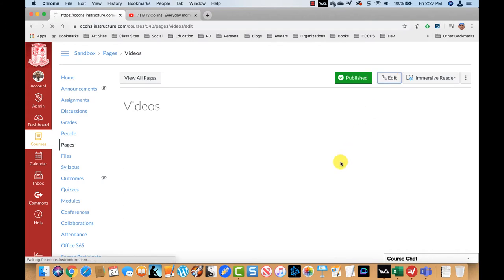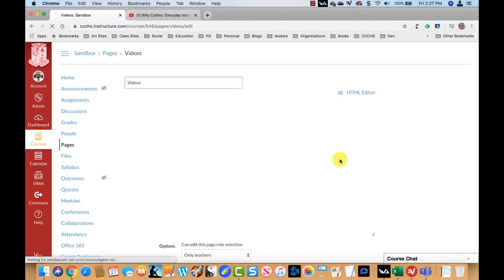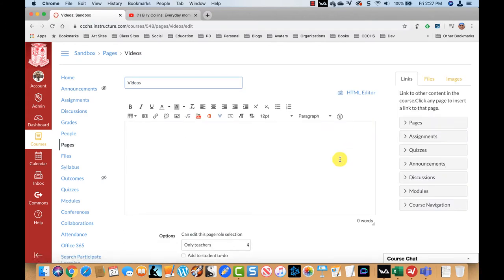I'm going to edit the page. I'm just going to come to the insert/edit media button.